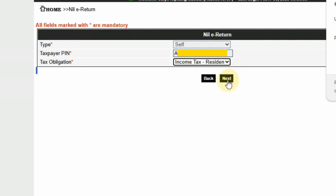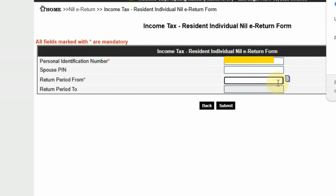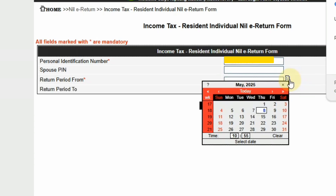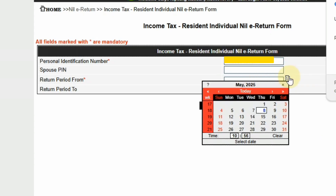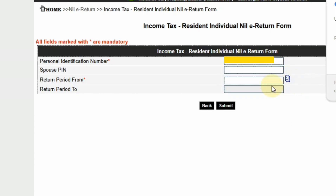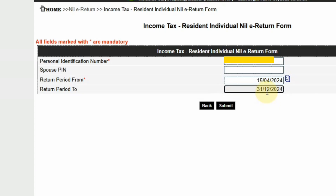Then go to Next. Now for the file return period, you'll have to input the return period. If you have been filing returns regularly, this option will be automatically generated for you. But if you haven't, you'll select it manually. For the return period from and to, the easiest way is to check your PDF certificate that was generated when you applied for your KRA PIN, and use the dates from your last returns.